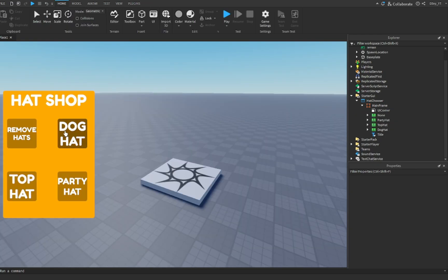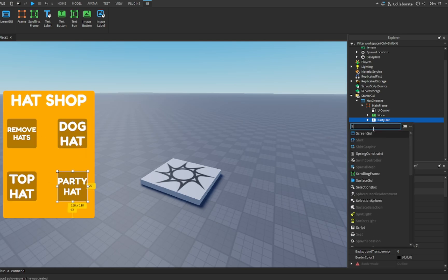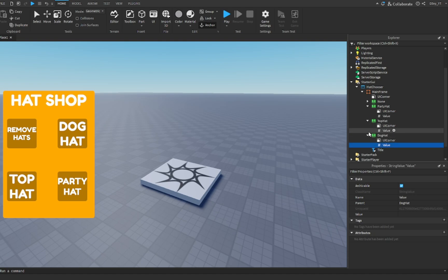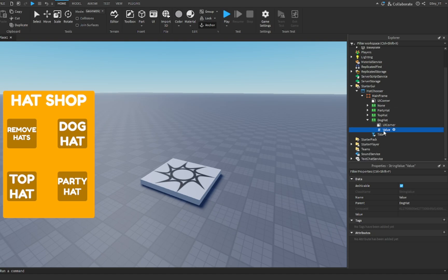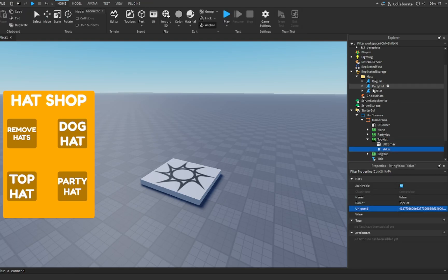Once you are done adding text to all your buttons, an important step: to all the hat buttons — not the remove-hat button, but every other button — we're going to add a StringValue. You want to add these to every hat button, so dog hat, top hat, and party hat each get a StringValue. For the value, you're going to change it to the name. So if this is the dog hat button, change the value to DogHat — this is the reason why we got rid of the spaces. Same thing for TopHat and PartyHat.